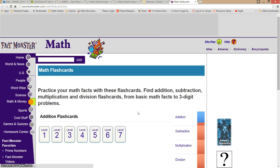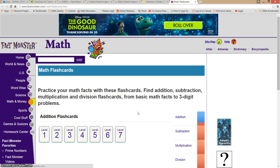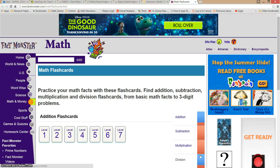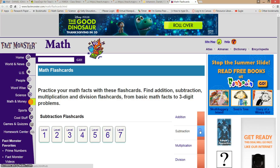On FactMonster there are all kinds of different flashcards that you can do. On the side you click on the operation that you want to choose — addition, subtraction. So let's say I wanted to do subtraction, just switch it to subtraction flashcards.